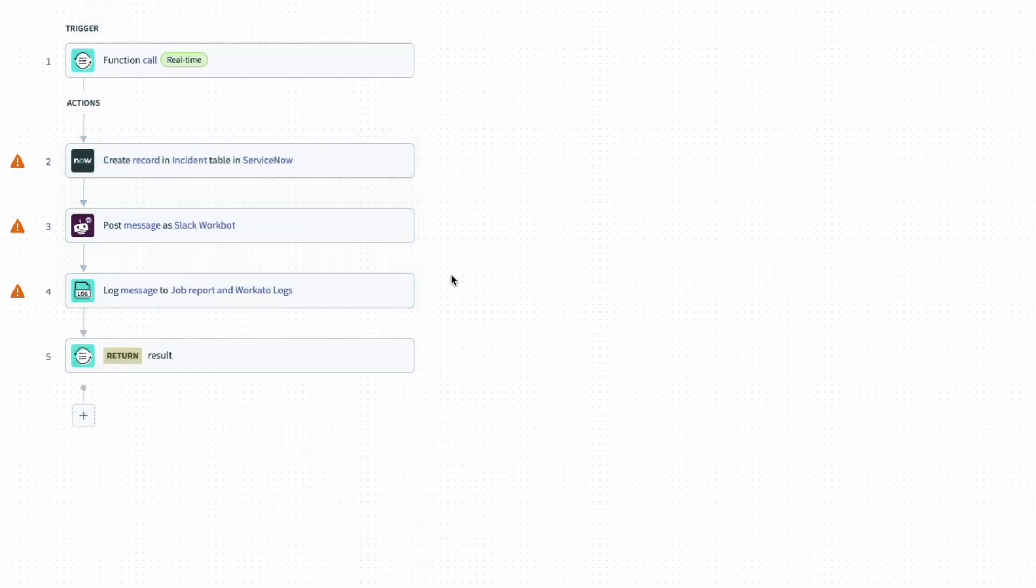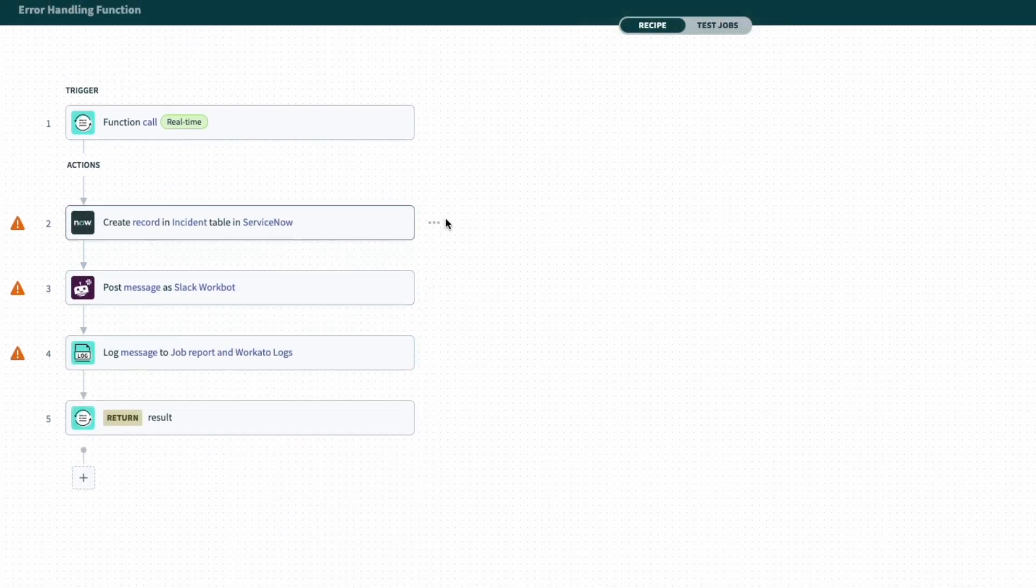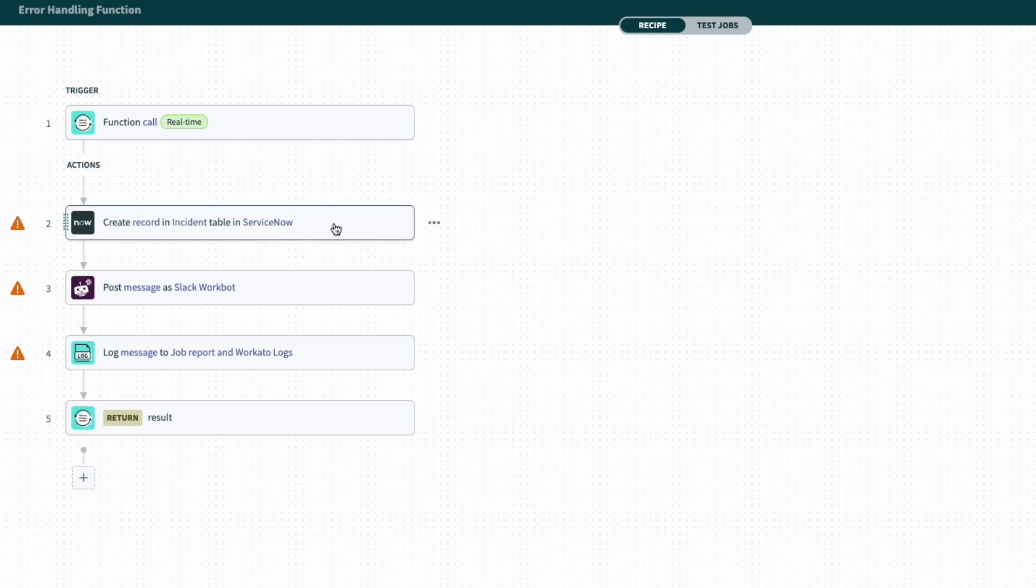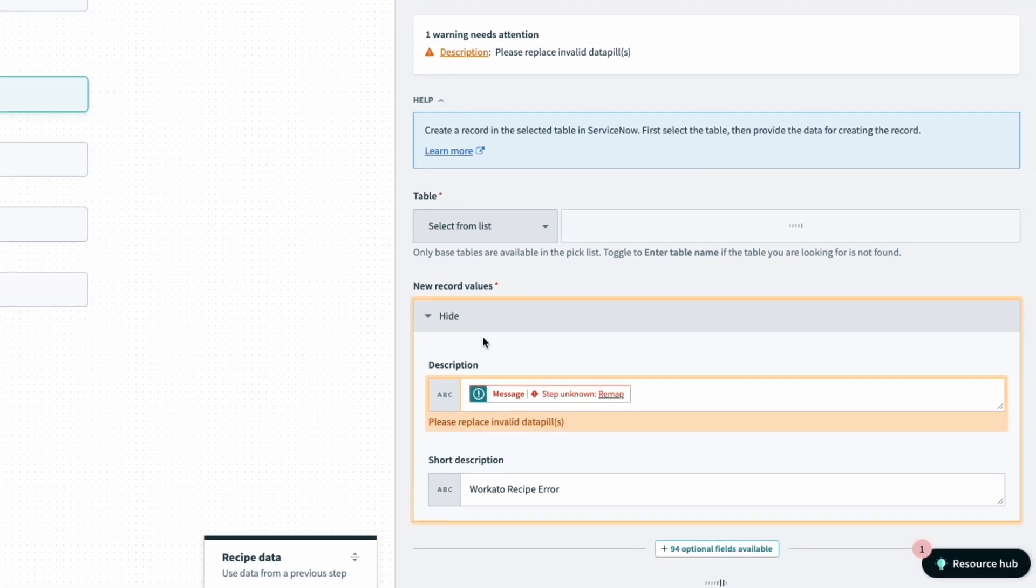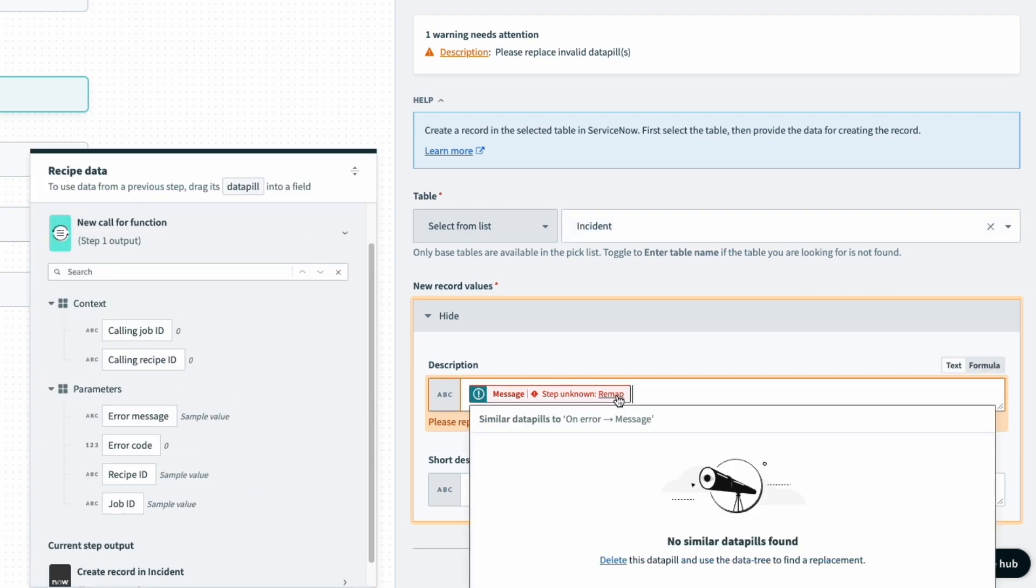But of course, given that this trigger has a different schema from the recipe we copied from, we'll have to remap the values. So for creating the incident in ServiceNow, to create the incident, for the description, let's make it the error message.